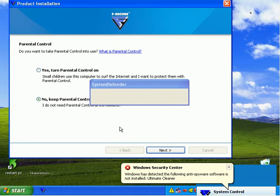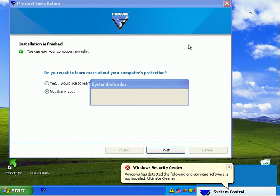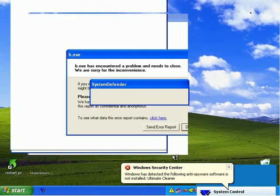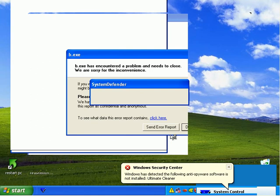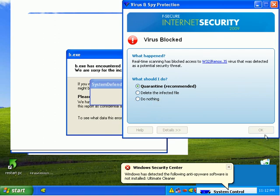I'm going to say turn off parental control. I don't need it. And it's detecting some more malware. And I'll say go ahead and quarantine that virus.